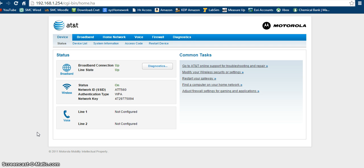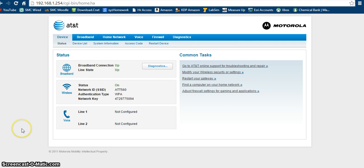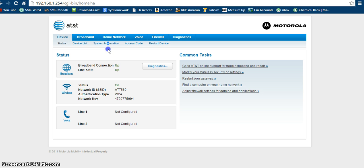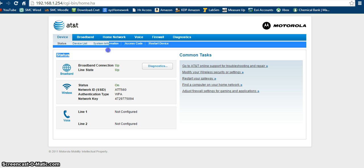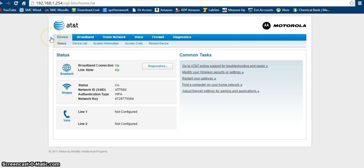So basically what MAC filtering is, if you don't know, is that you can put different MAC addresses, which are statically assigned addresses that are given to your PCs by your router. And you can take these addresses and either whitelist them or blacklist them. So whitelisting them would be allowing different computers to connect to your network and blacklisting would be making computers not able to connect to your network.